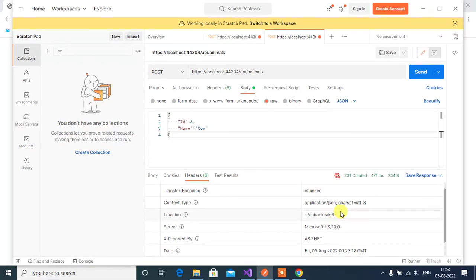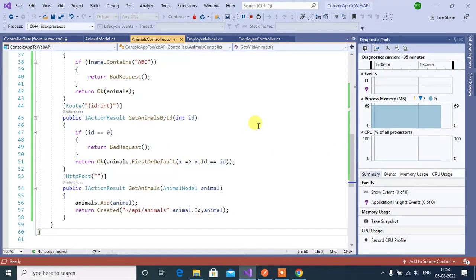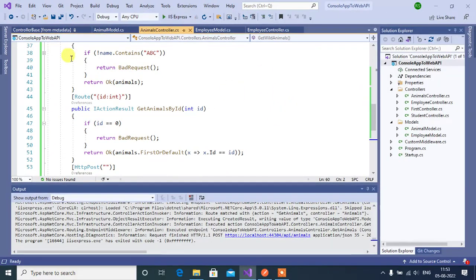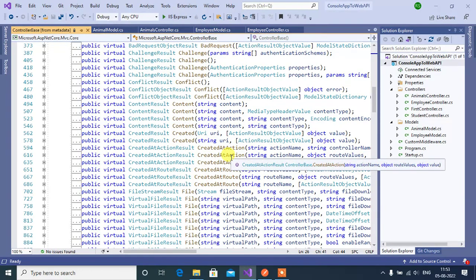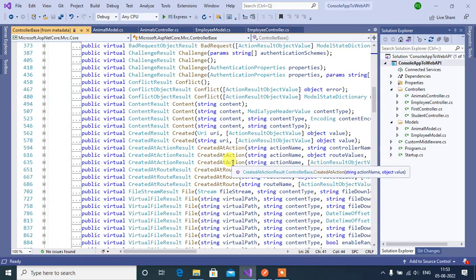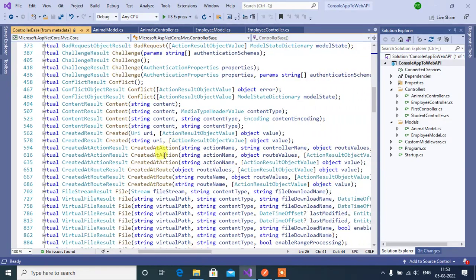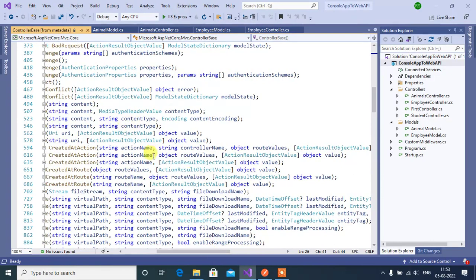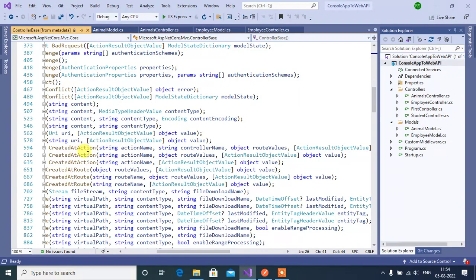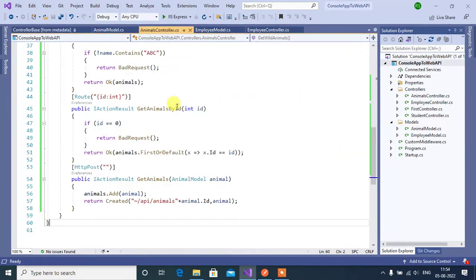Go back to Visual Studio and stop the execution. In the ControllerBase class there is one more method: CreatedAtAction. If you don't want to write the complete URL, you can use this method. There are three CreatedAtAction overloads — the first takes action name, controller name, route values, and object; the second takes action name, route values, and object; the third takes action name and object. We will use the second method.